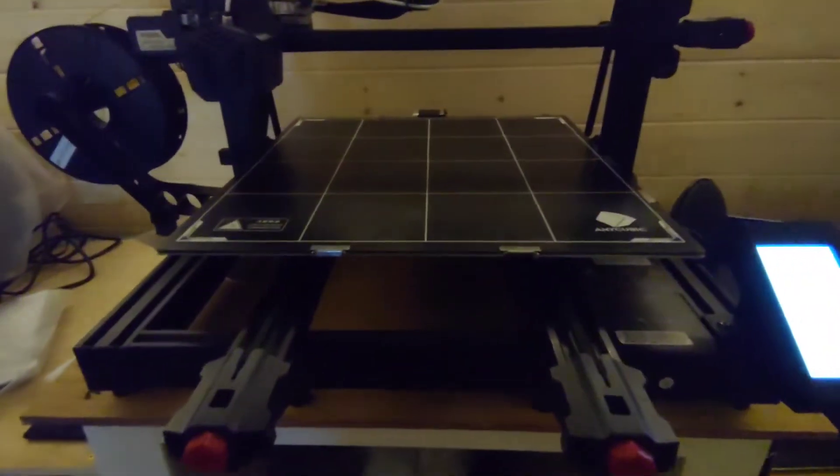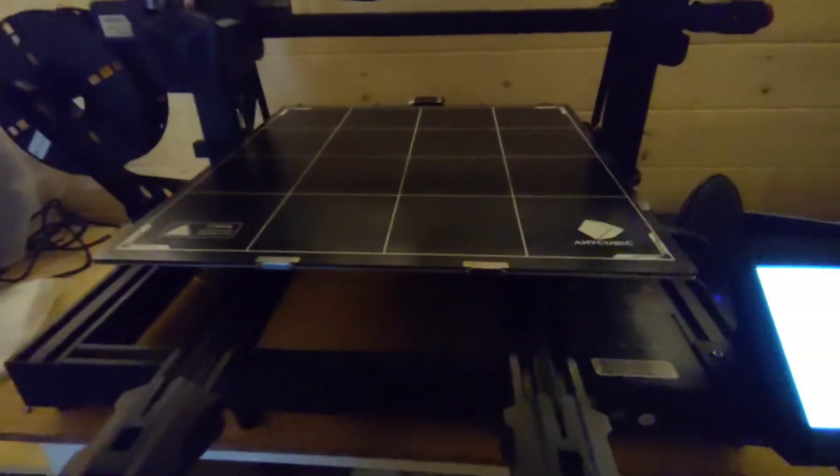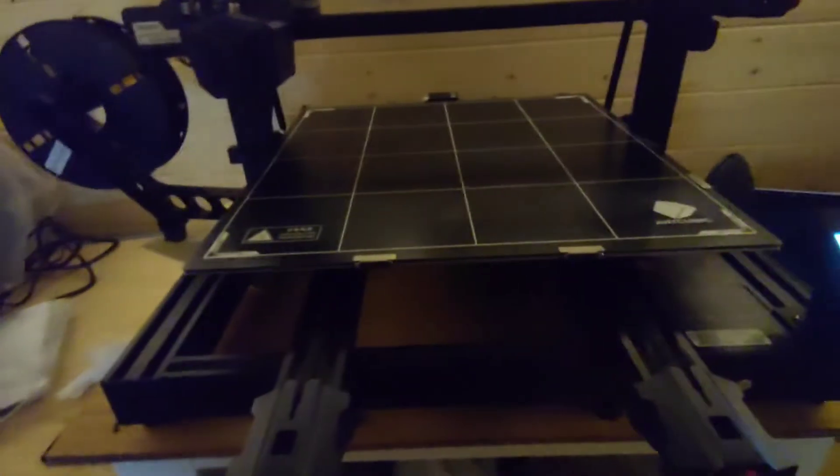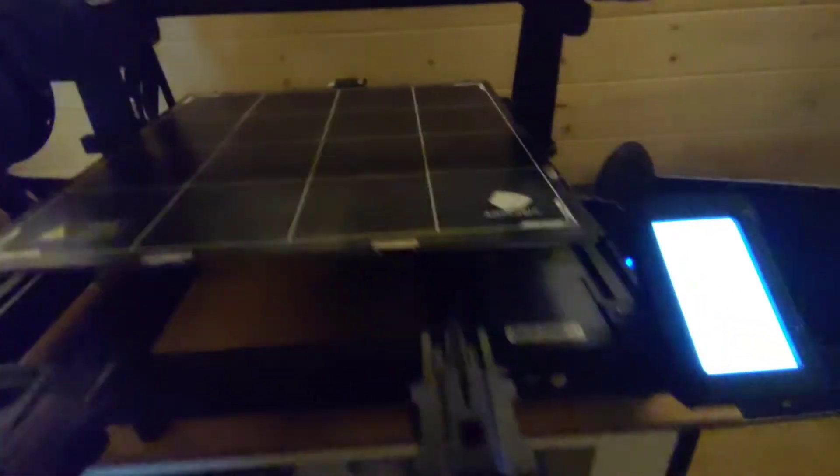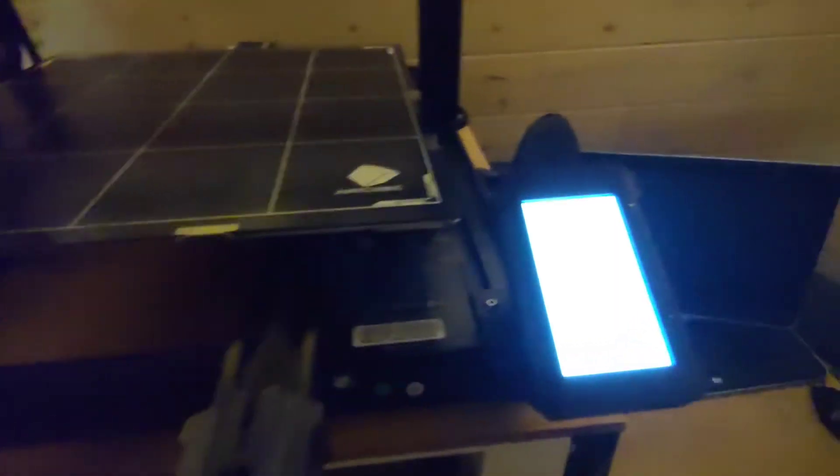3DP UK here with another video on the Anycubic Cobra Max. Today's video is going to be about removal of the filament.